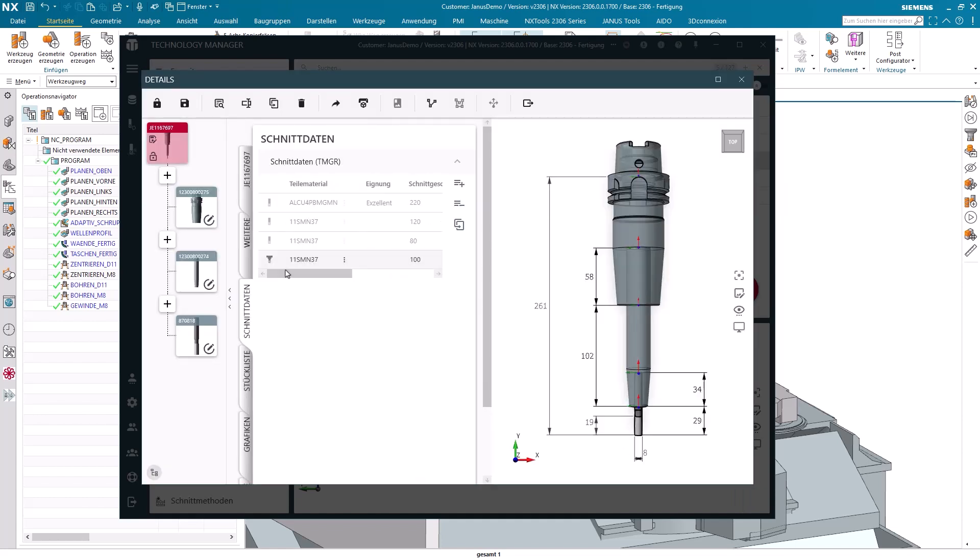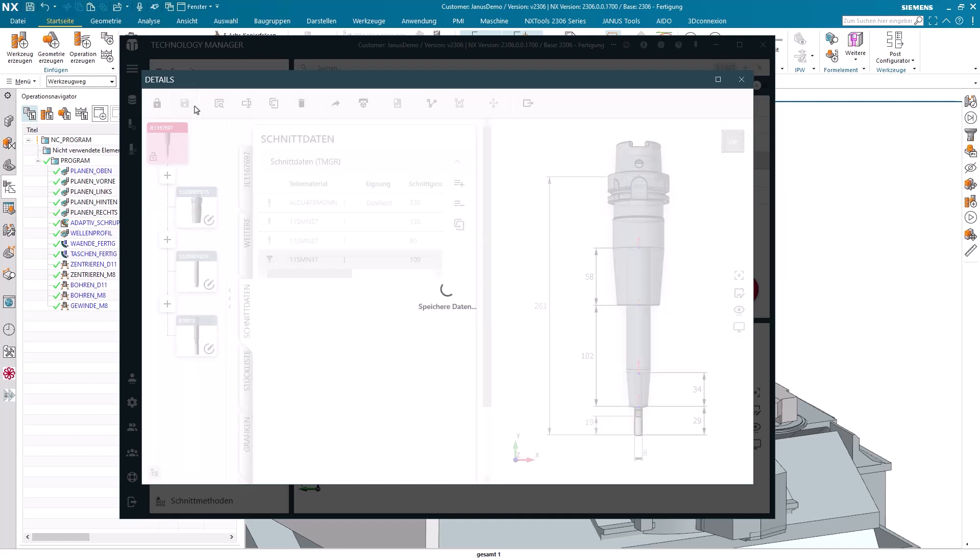So, when later on the cutting data is transmitted over to NX, the cutting data set coming from the assembly tool is given precedence and priority over the cutting data set that originates from the base tool. Alright, that was it for now for this one tool with the old view of the cutting data. Let's take another look at the whole thing with the new one.